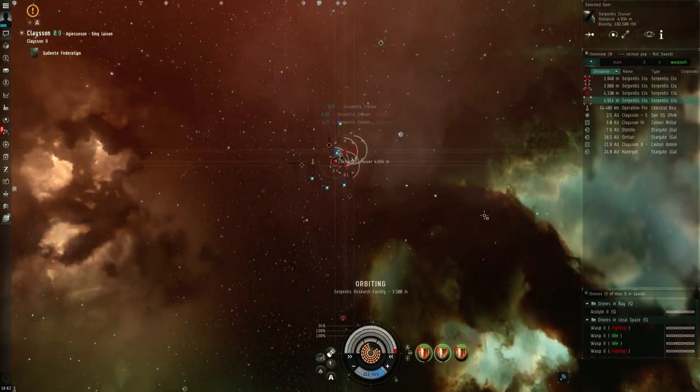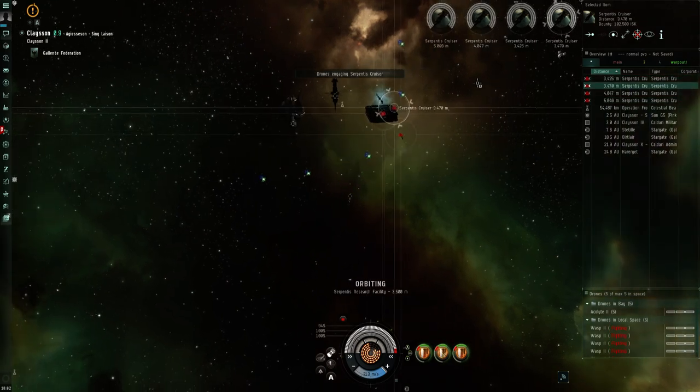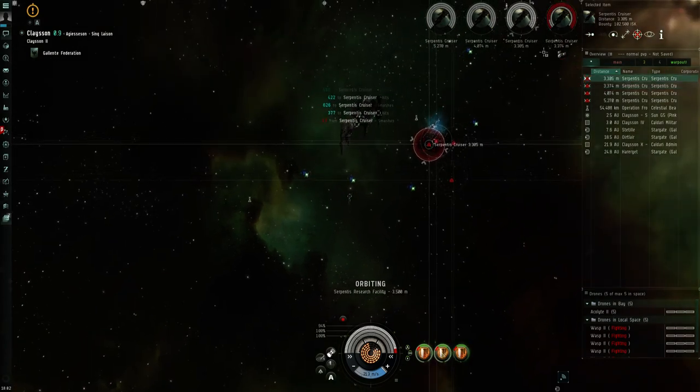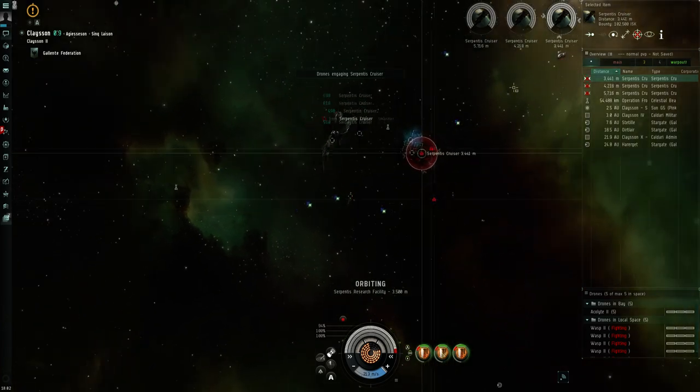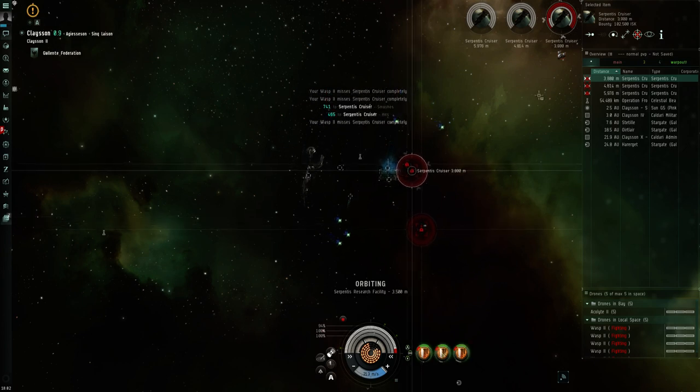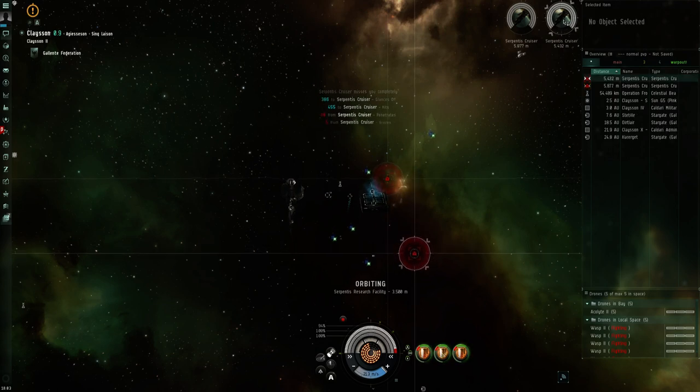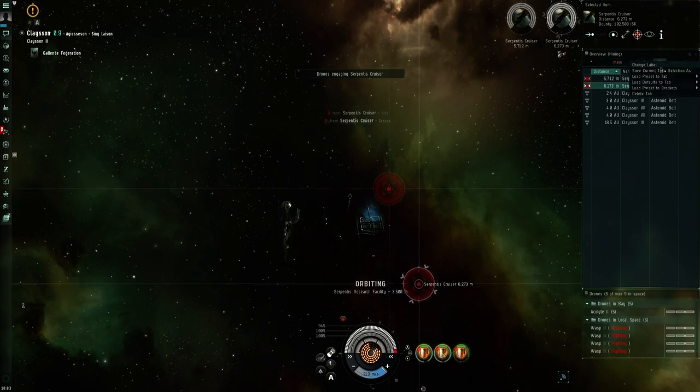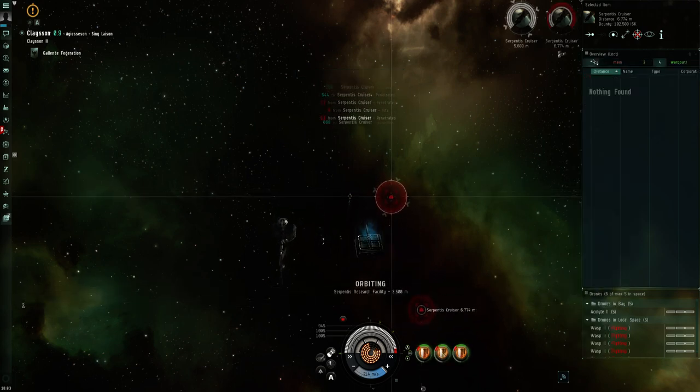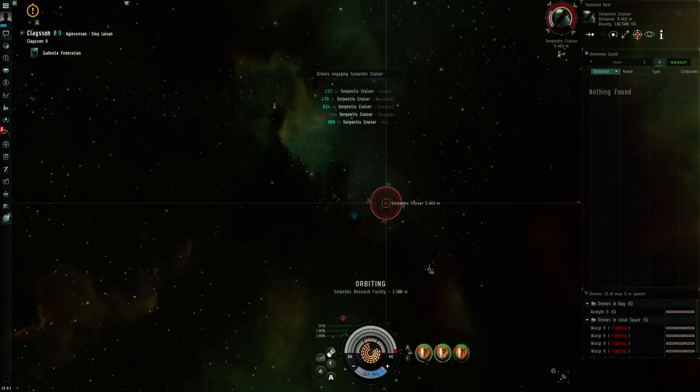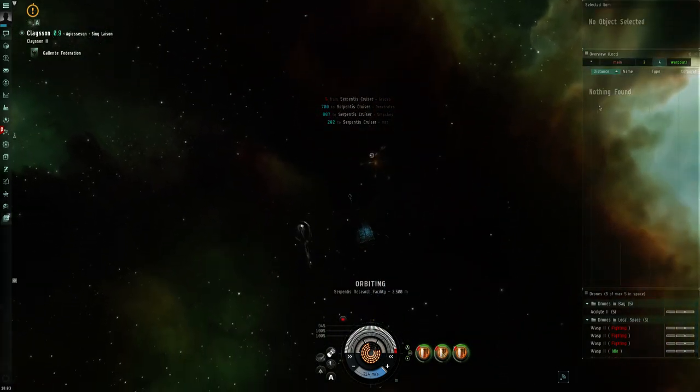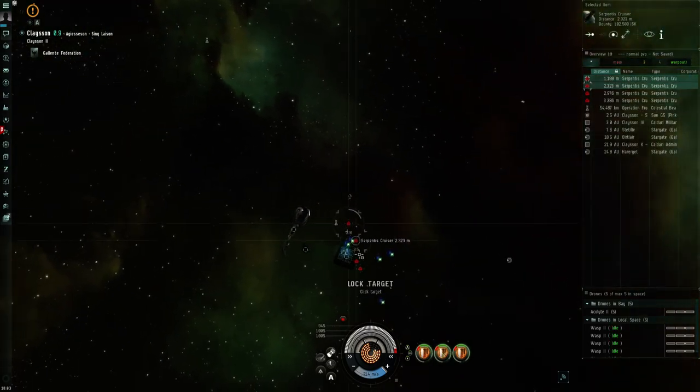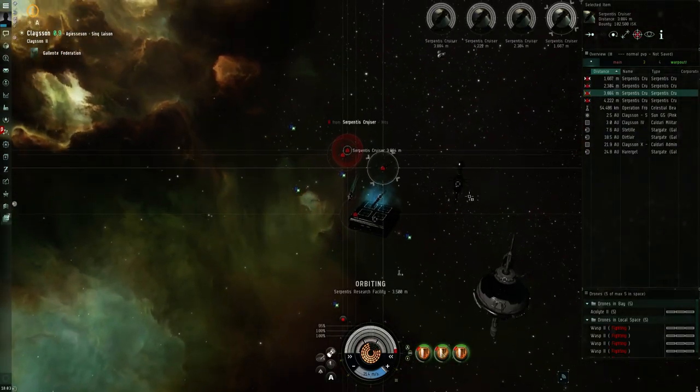Second wave is another 4 cruisers. And usually these don't actually spawn any wrecks, I don't know if that's just a bug on singularity or if that's actually something that's part of the game. It could be a way of trying to reduce the impact of extra salvage on the market.